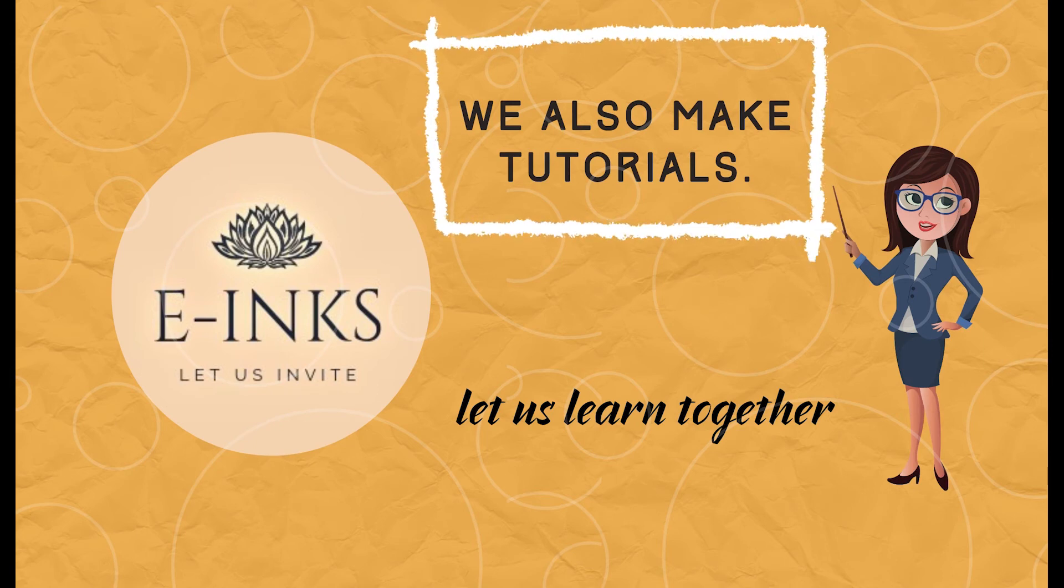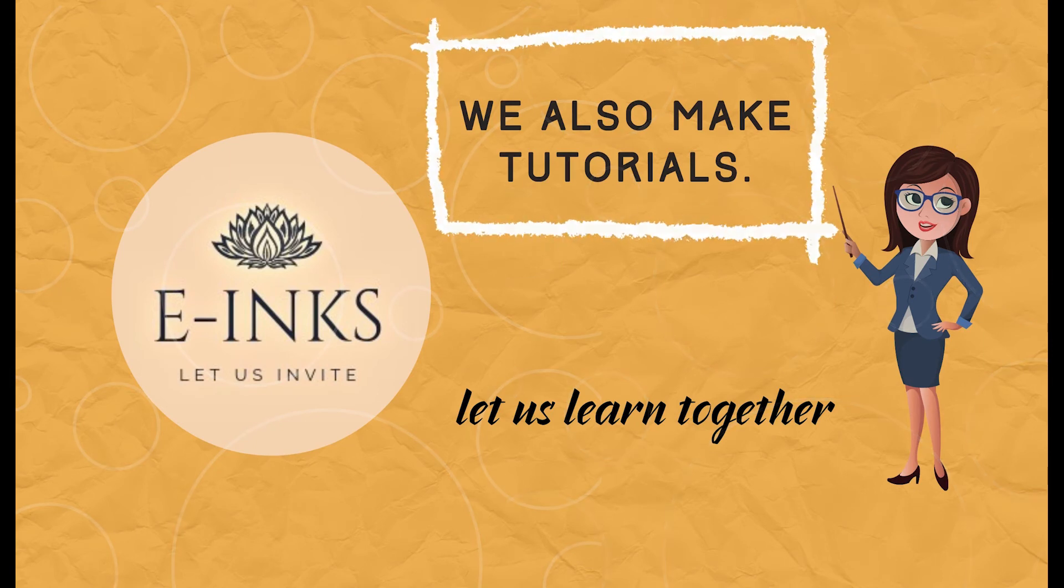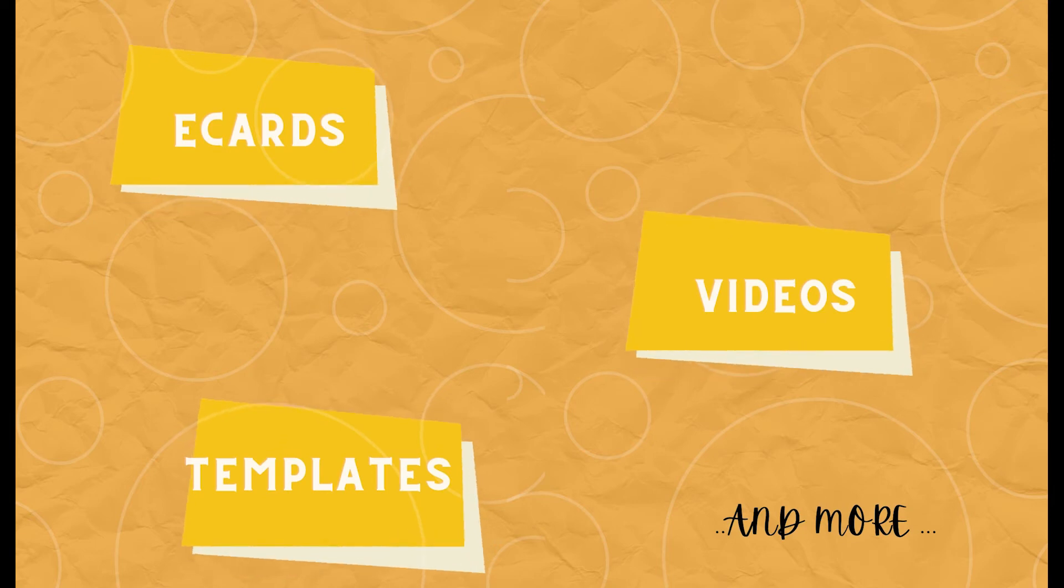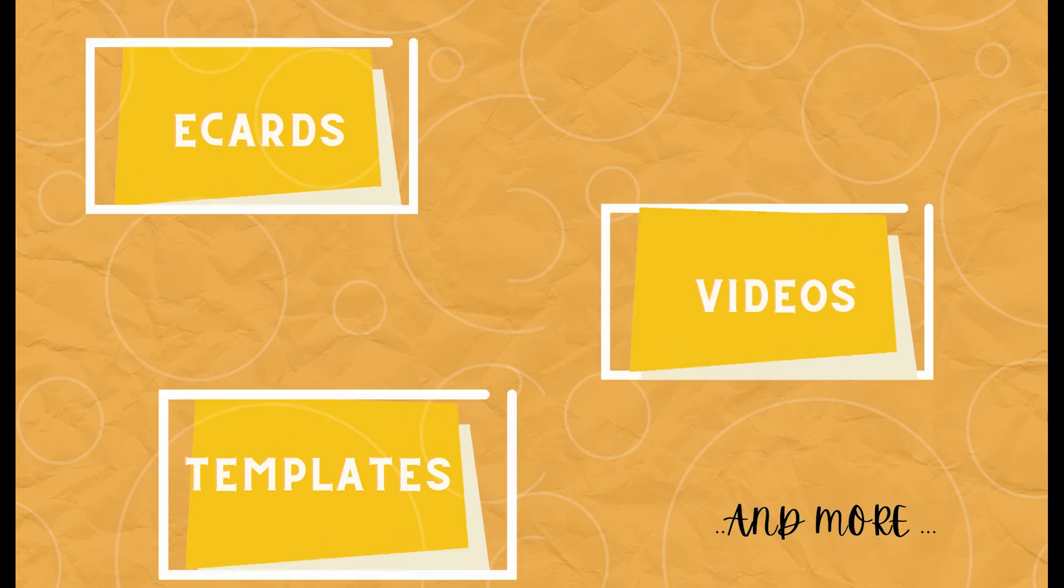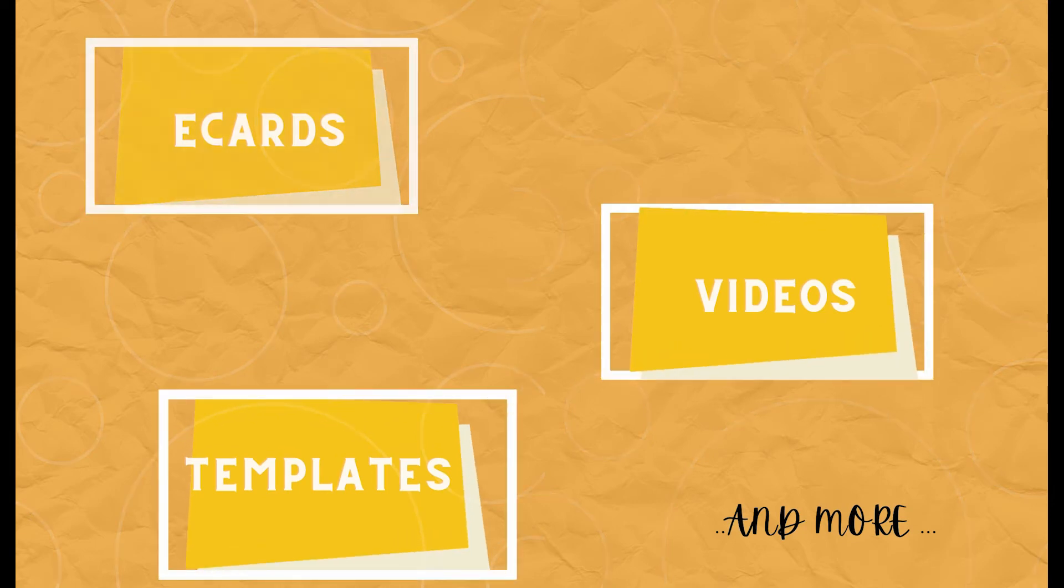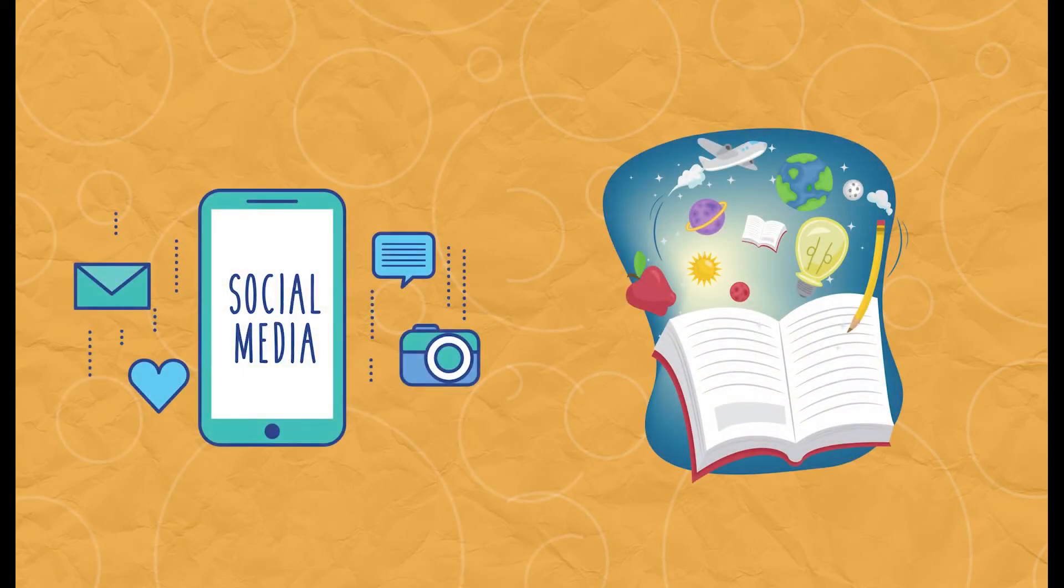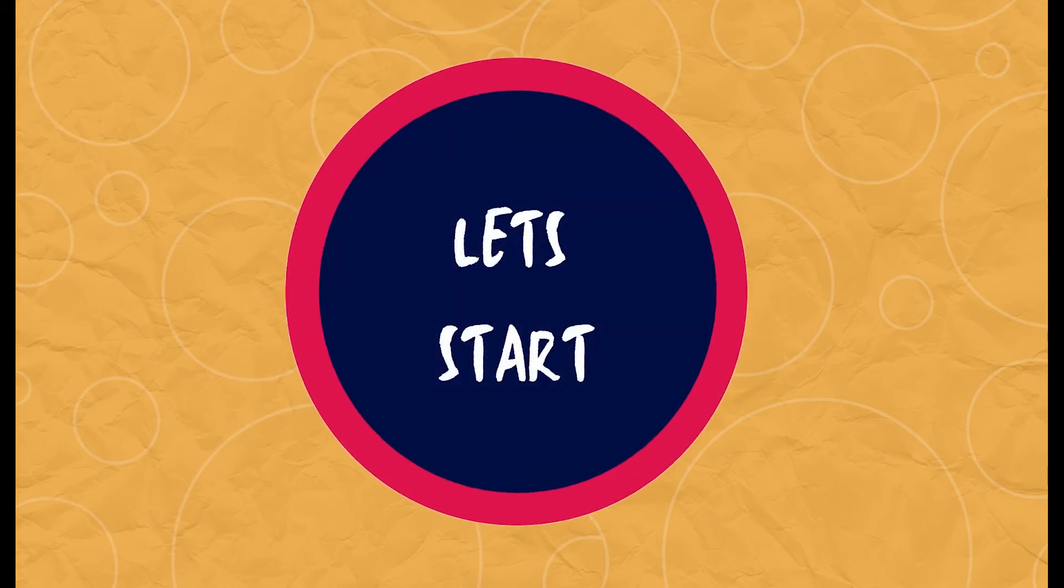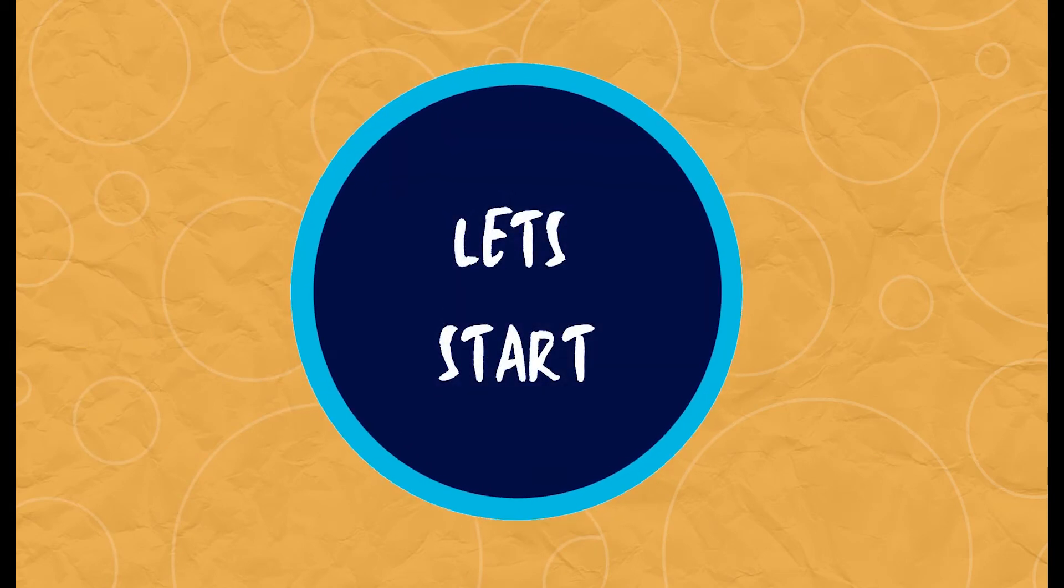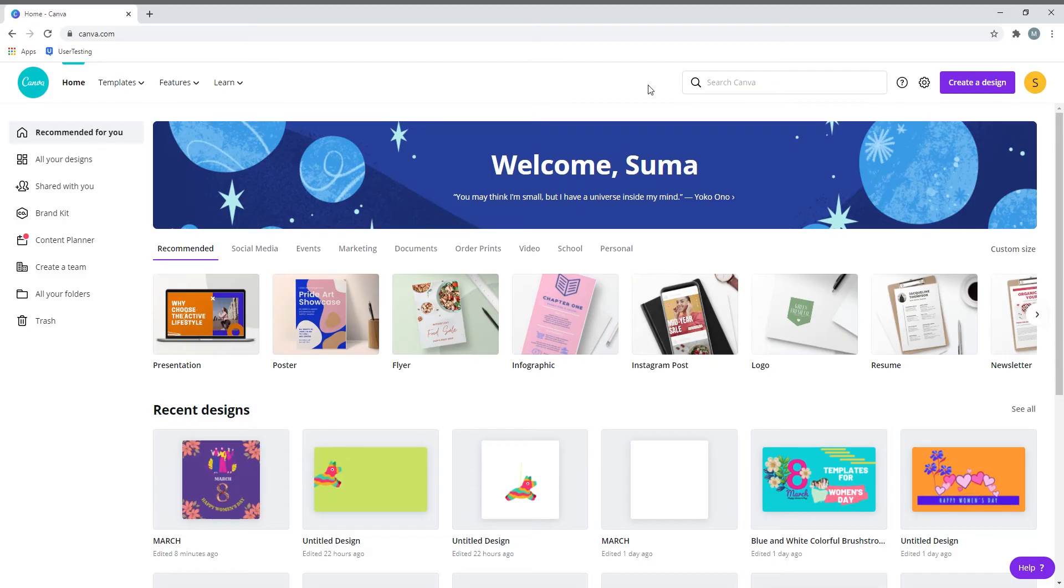If you like it, please hit the like button, share and subscribe for more content. We at E-inks also provide tutorials on how to make e-cards, videos, and templates that are super easy using apps already available on the internet. You can do it yourself and post it on social media or use it for business and educational purposes.